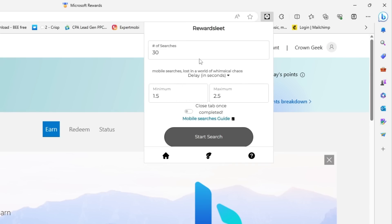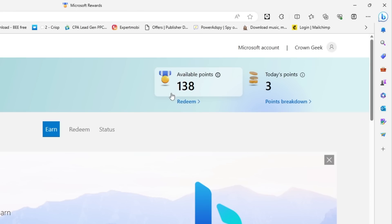Before doing this, let me show you: right now I have 138 points and today's points is 3. Keep this in your mind because now I will be live showing you how quickly this will be grinding the Microsoft Reward points.